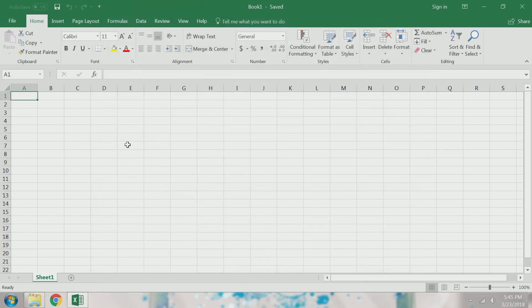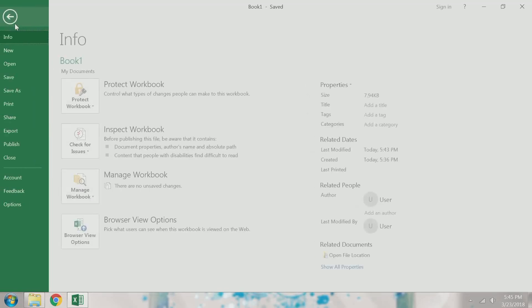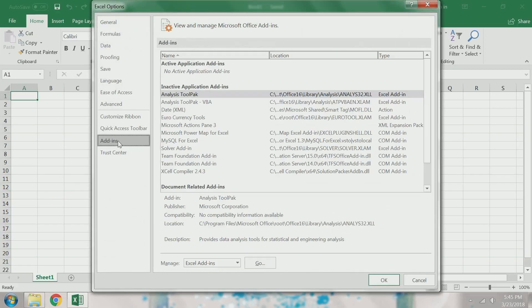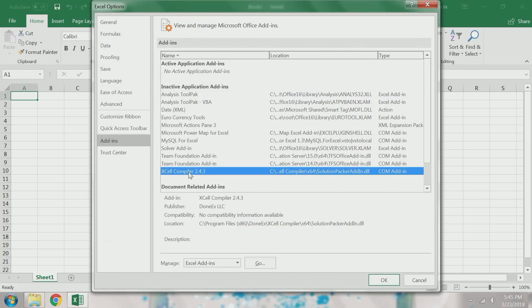Then I go back to File, Options, Add-ins, and I can see that Excel compiler has moved up to Inactive application add-ins.